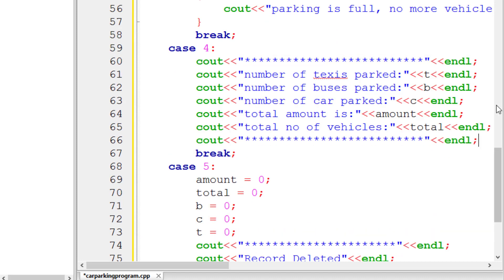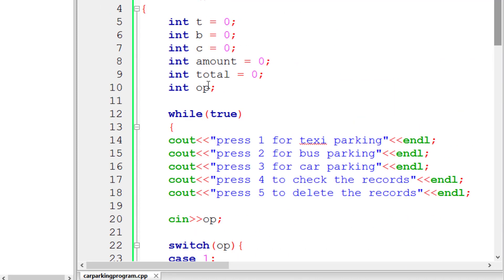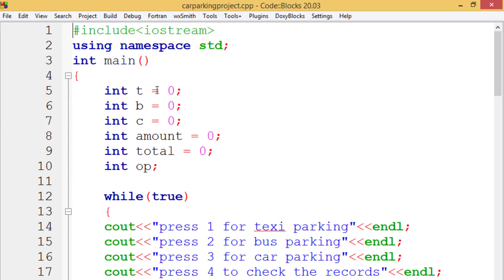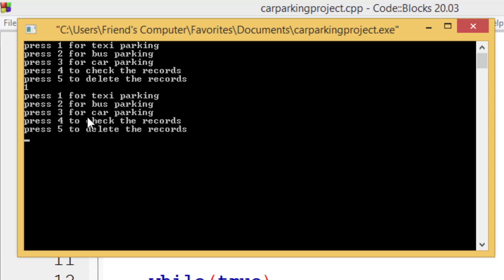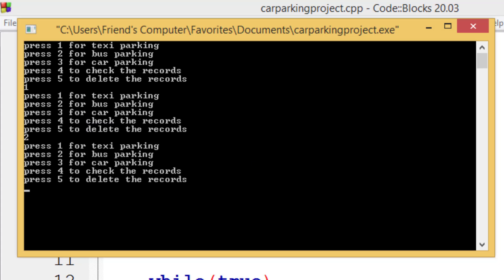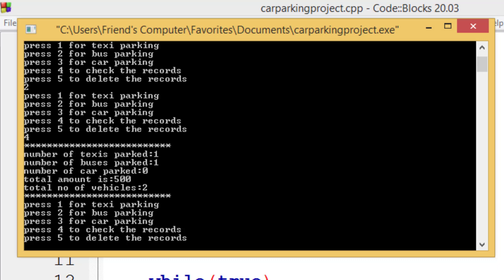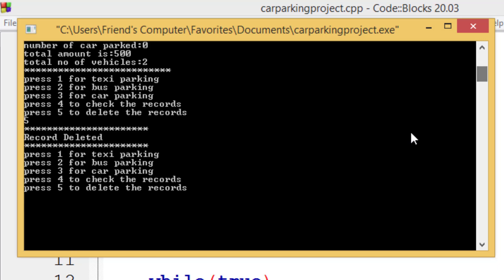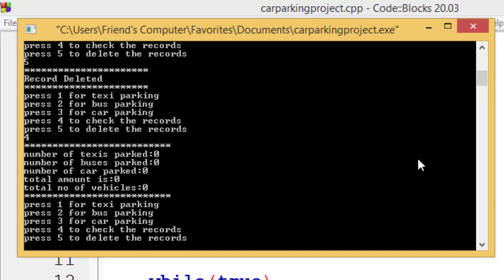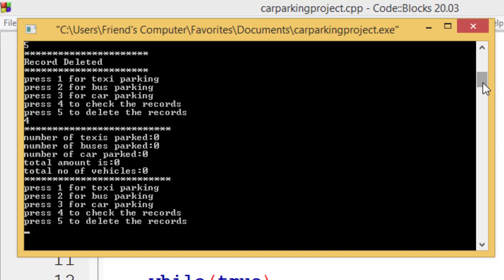We've now successfully written our program — let's run it and check. It shows the menu: press 1 for taxi, 2 for bus, 3 for car, 4 to check records, 5 to delete. We input 1 to make a taxi entry, then press 2 for a bus entry, then press 4 and it prints the records correctly. Pressing 5 deletes everything, and pressing 4 again shows all zeros. The delete functionality works perfectly — the car parking project is ready.